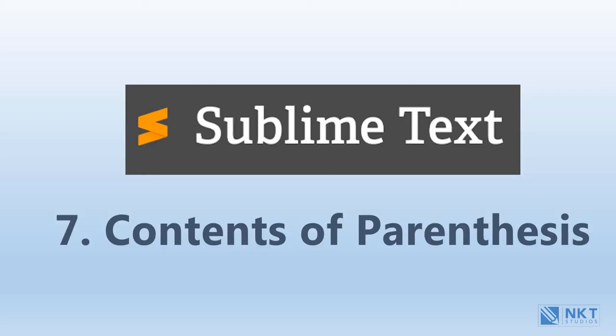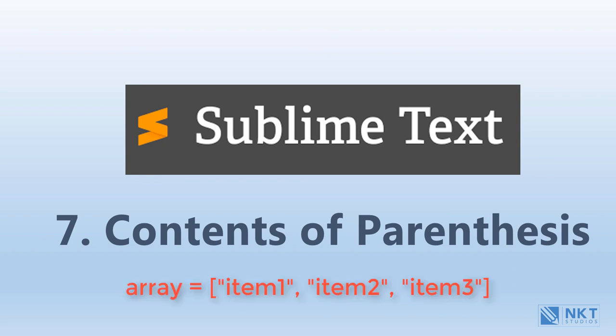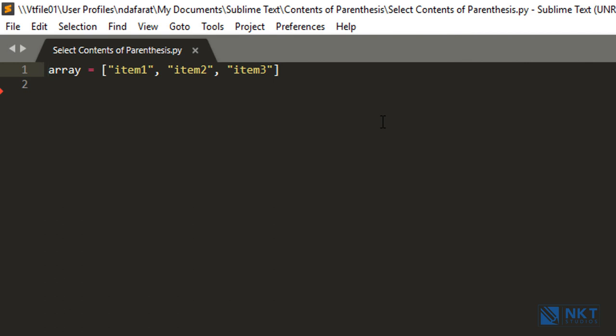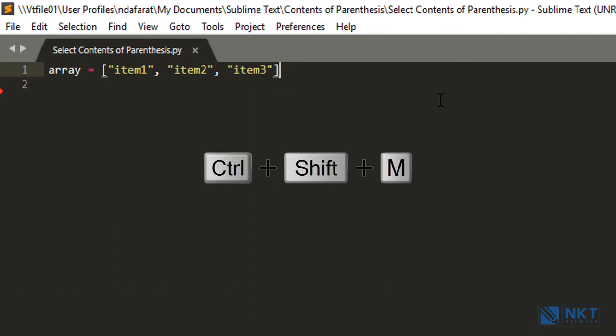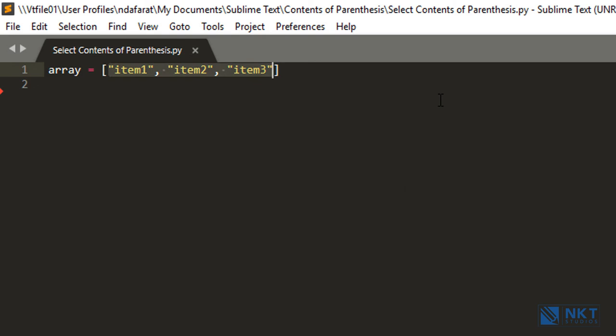Next, I want to show you how to select the entire contents of parentheses, brackets, or braces. Back in Sublime Text with the following line open: if I wanted to select the items within the square brackets, all I have to do is put the cursor within the brackets or at the end of the line, then press Ctrl+Shift+M. As you can see, it has selected the items within the brackets.